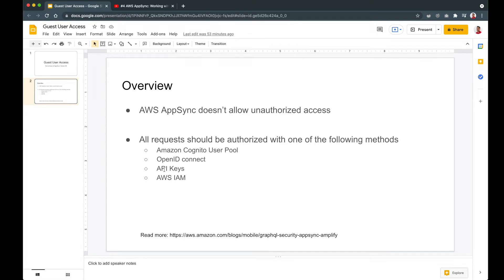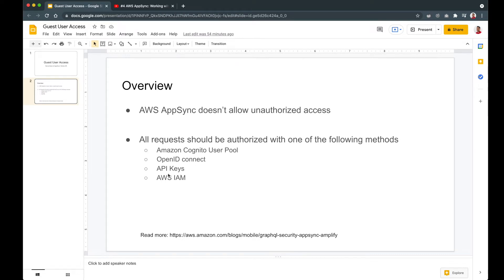The other two authorization methods are API Keys and AWS IAM, which are commonly used to provide guest user access. With API Keys, although users don't log in, all their requests contain an API key in the request headers as 'X-API-Key'. The problem with API keys is that the maximum duration is about 365 days, after which they expire and cannot be reused, so they must be managed continuously. API keys are good for public APIs where you're explicitly managing them.